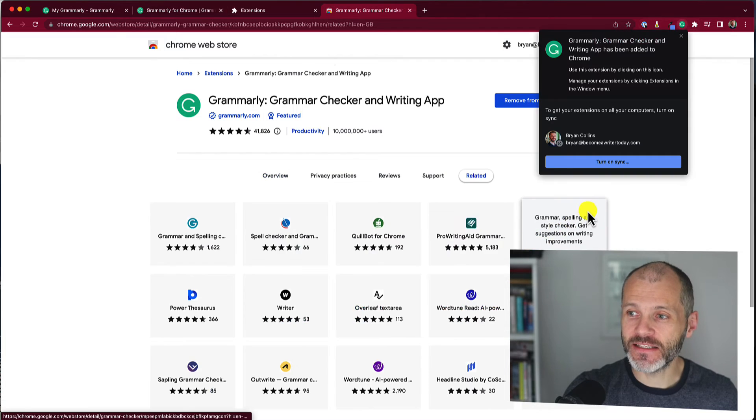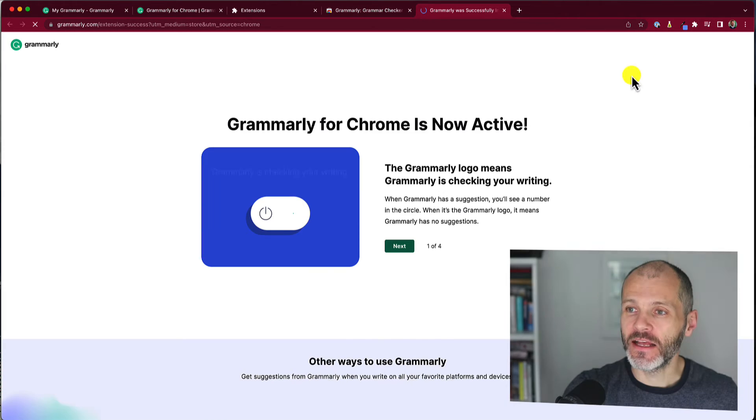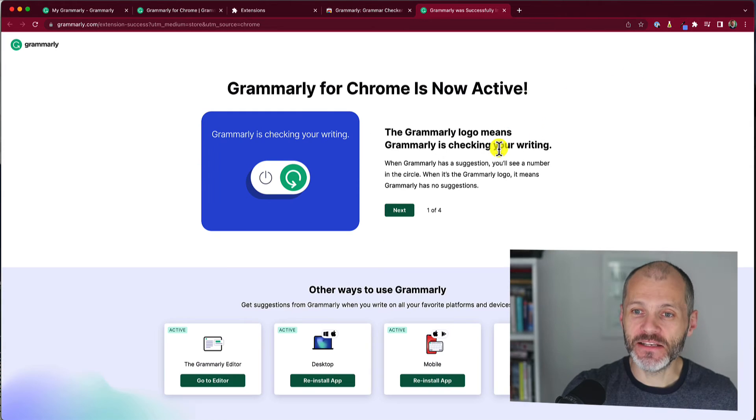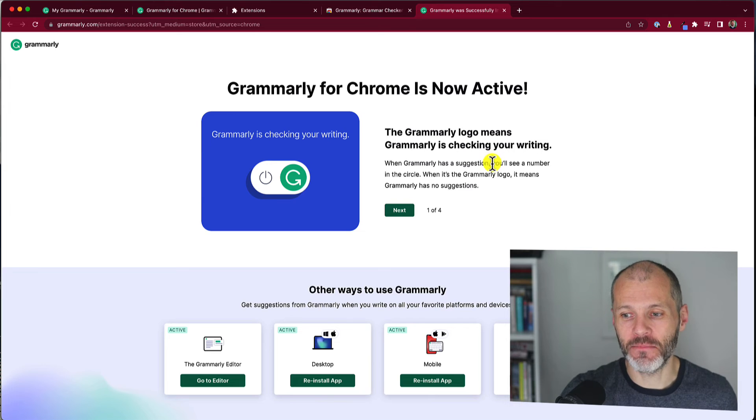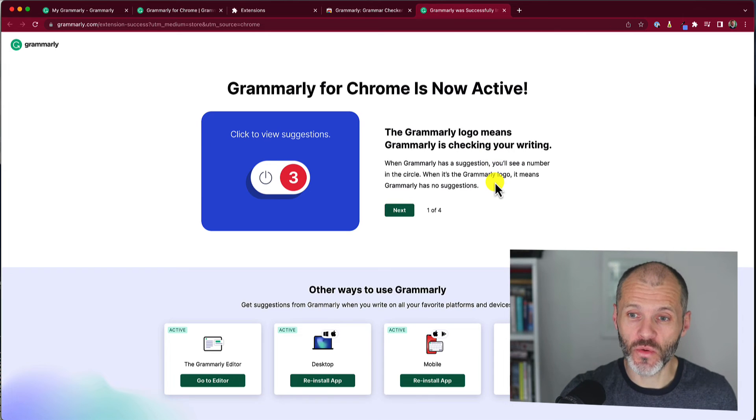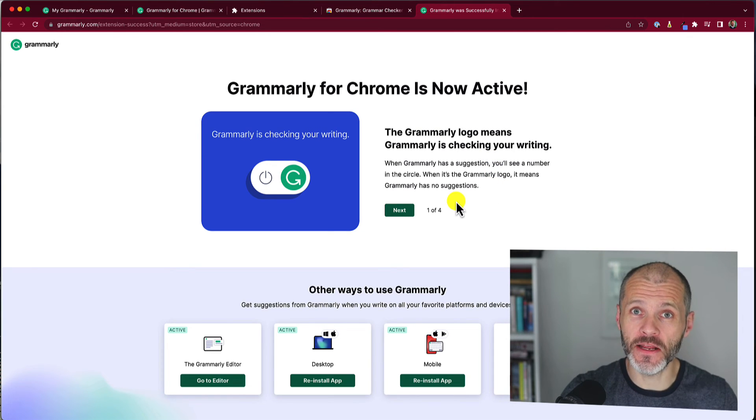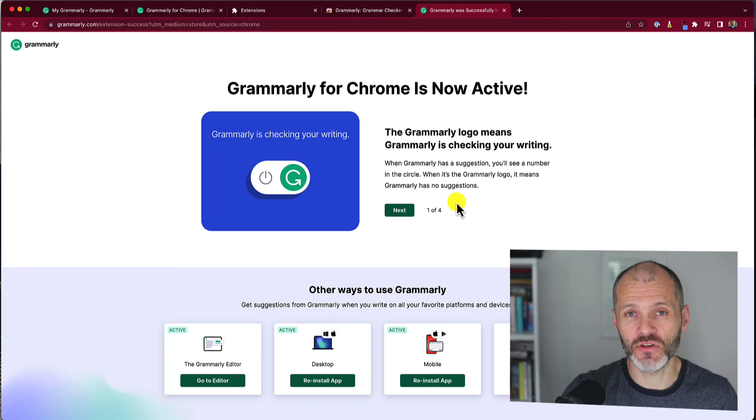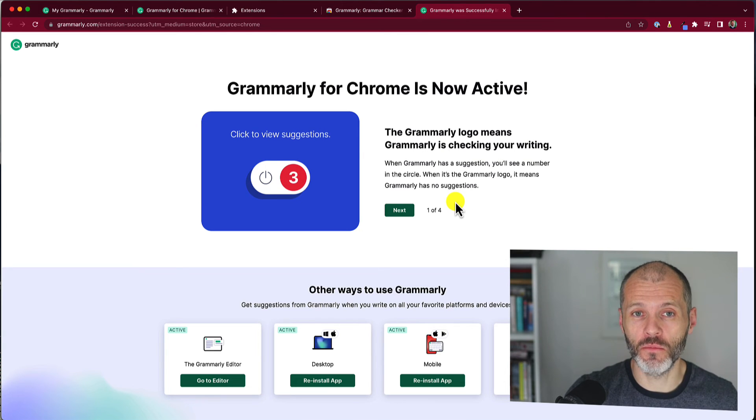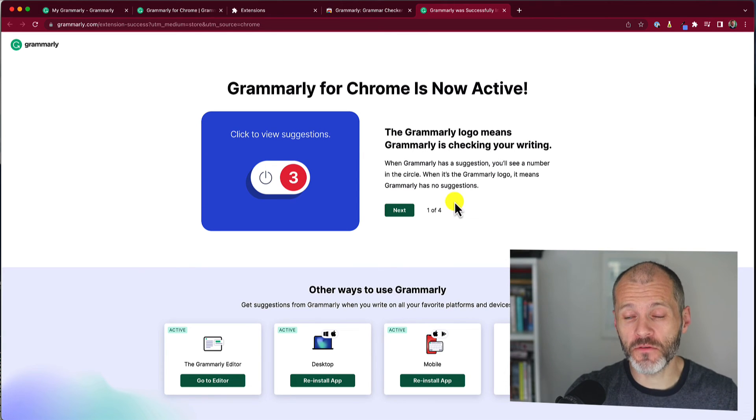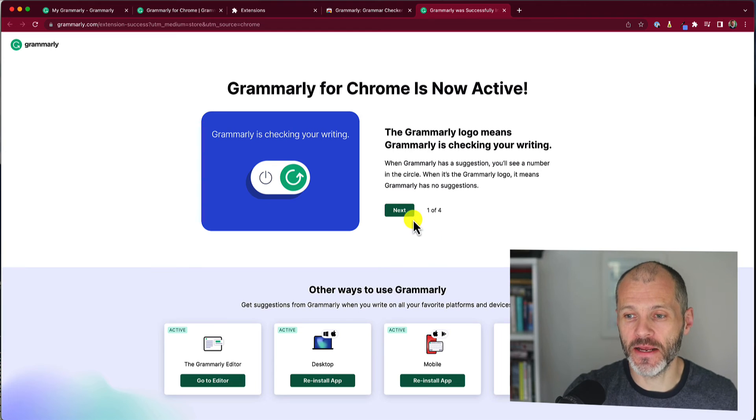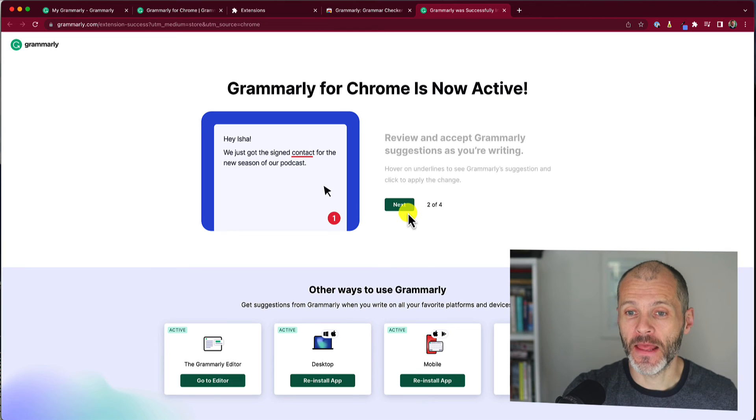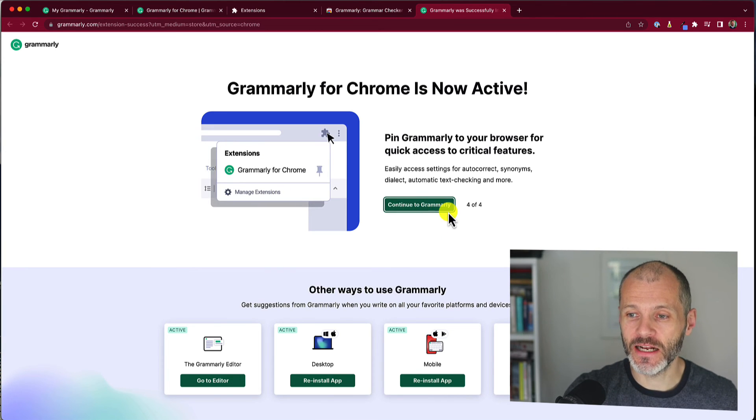Now once you have the extension activated, your next step is to ensure that you have an active Grammarly subscription, whether that's free or premium. Now I currently have a free Grammarly subscription and a premium Grammarly subscription on two different Chrome browsers, but for the purposes of this video, I'm using the Grammarly premium account.